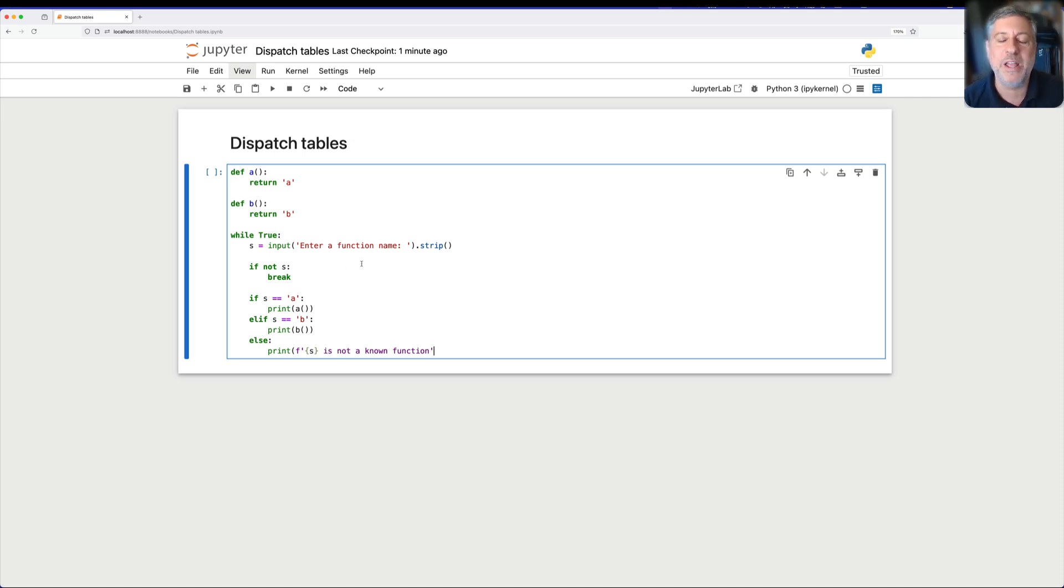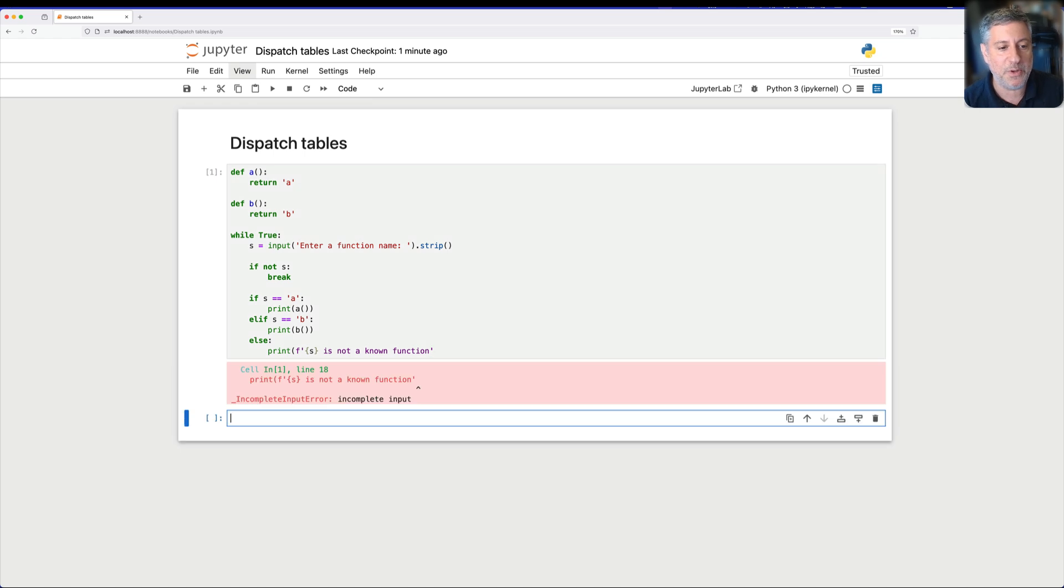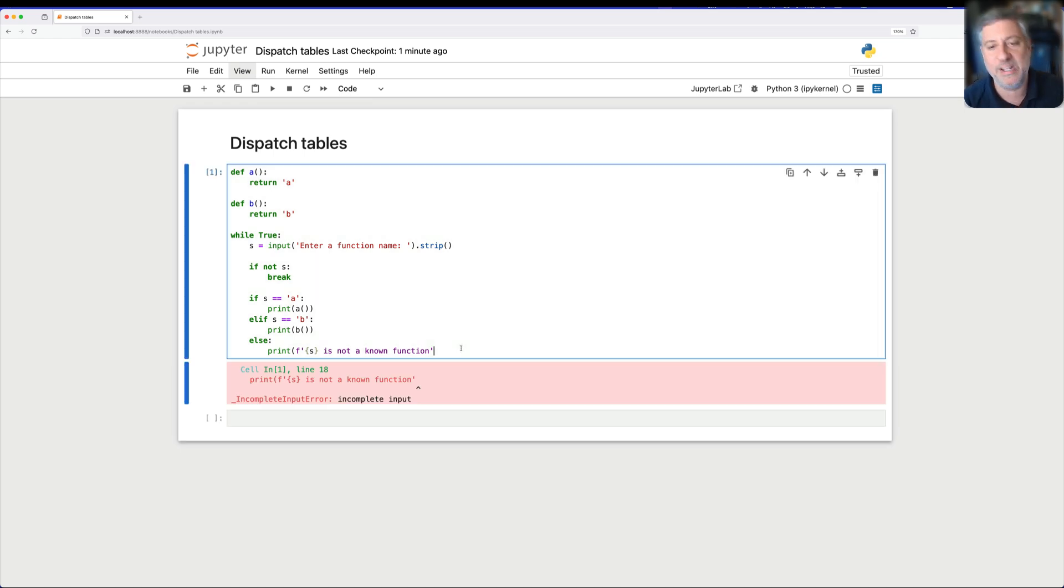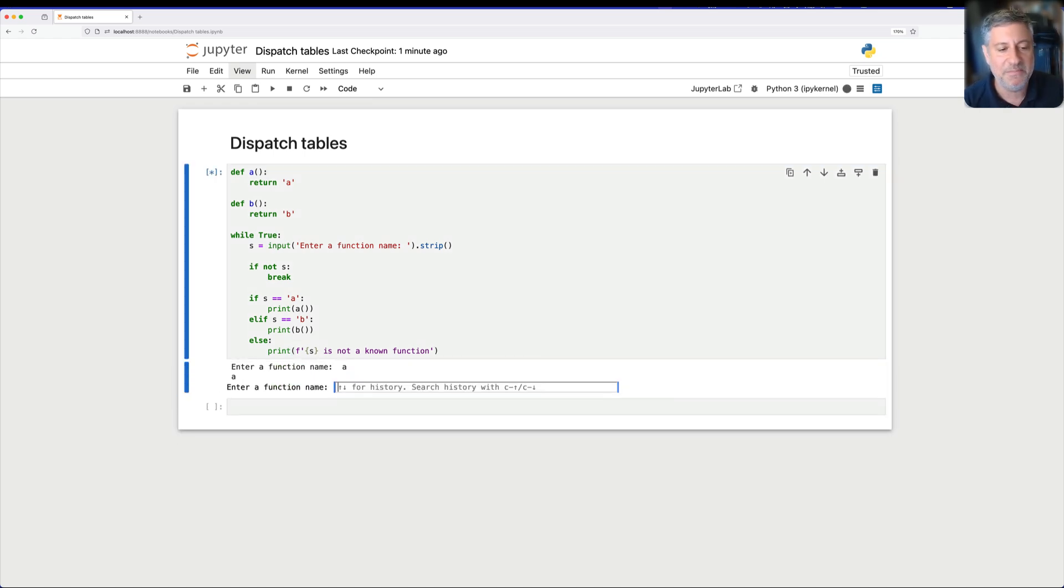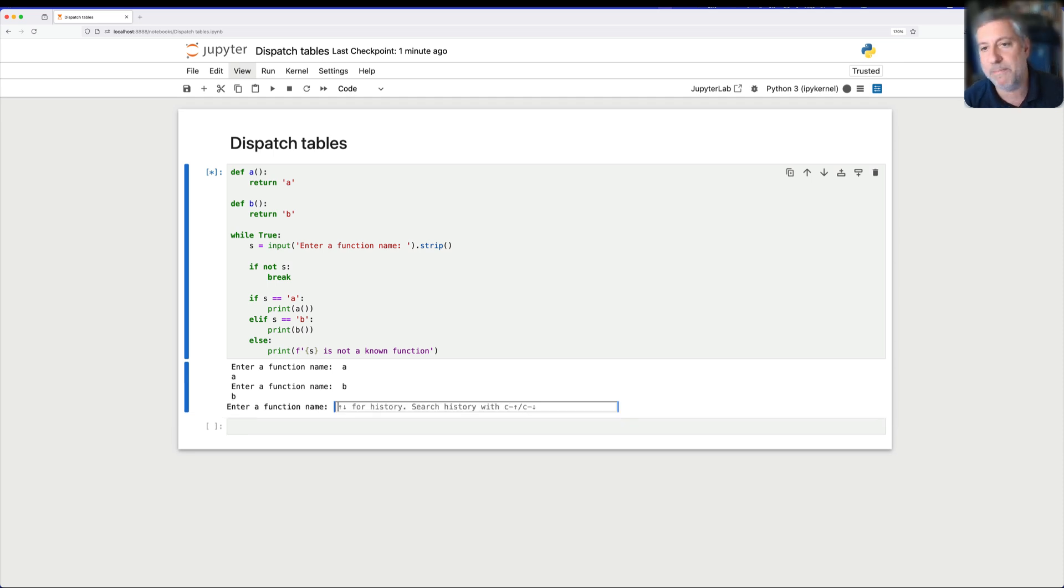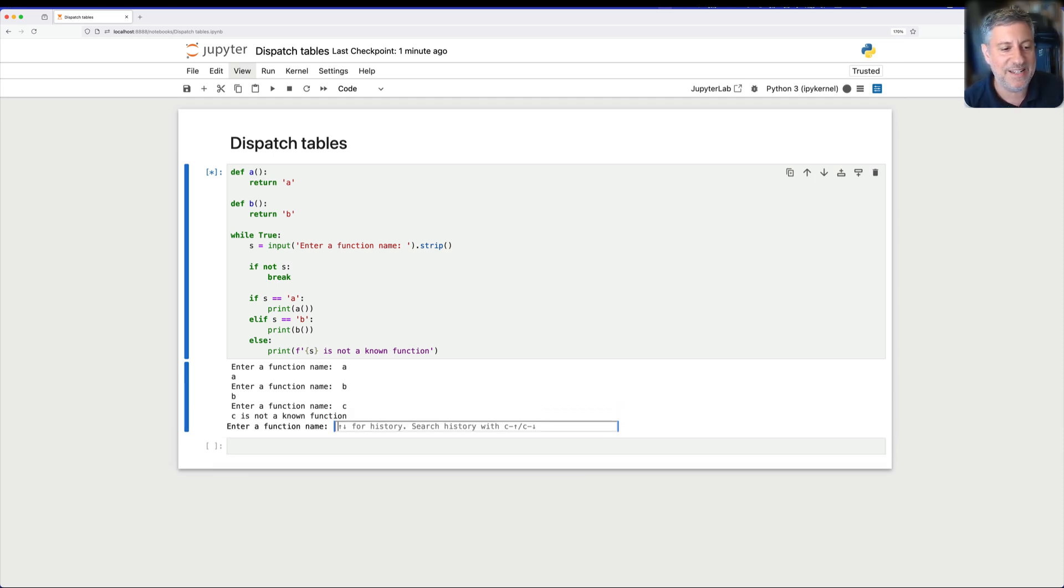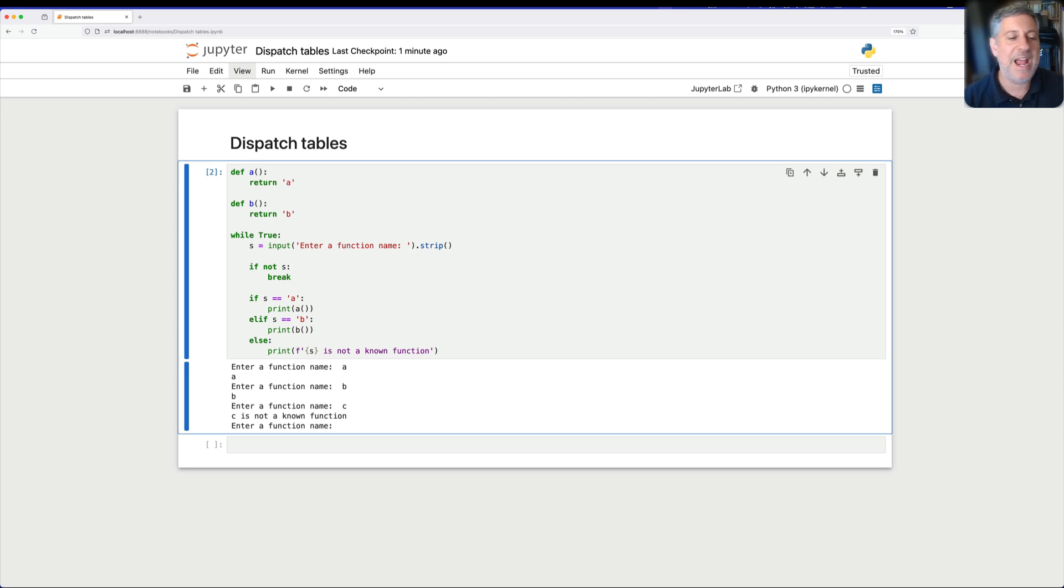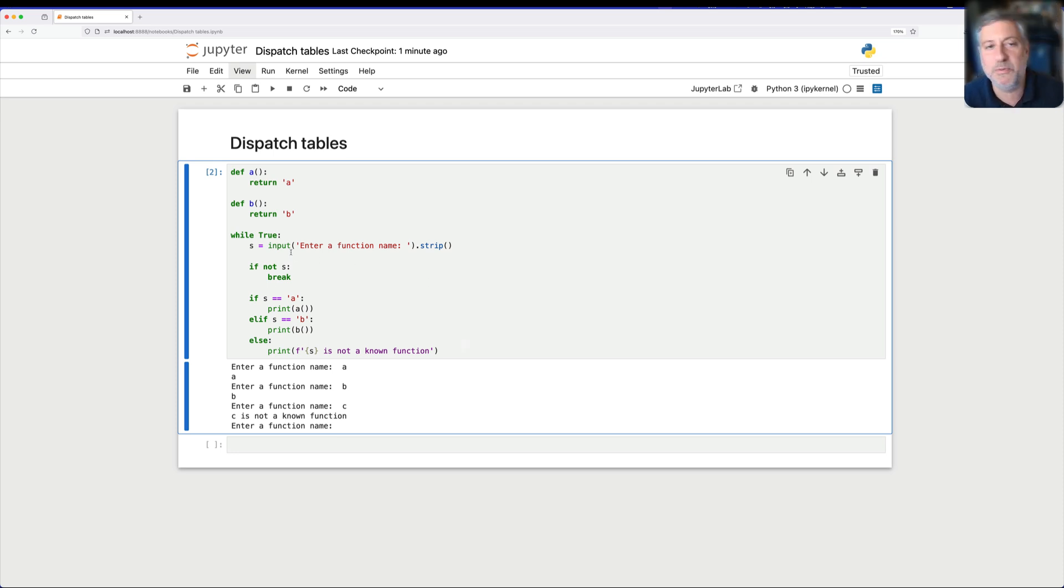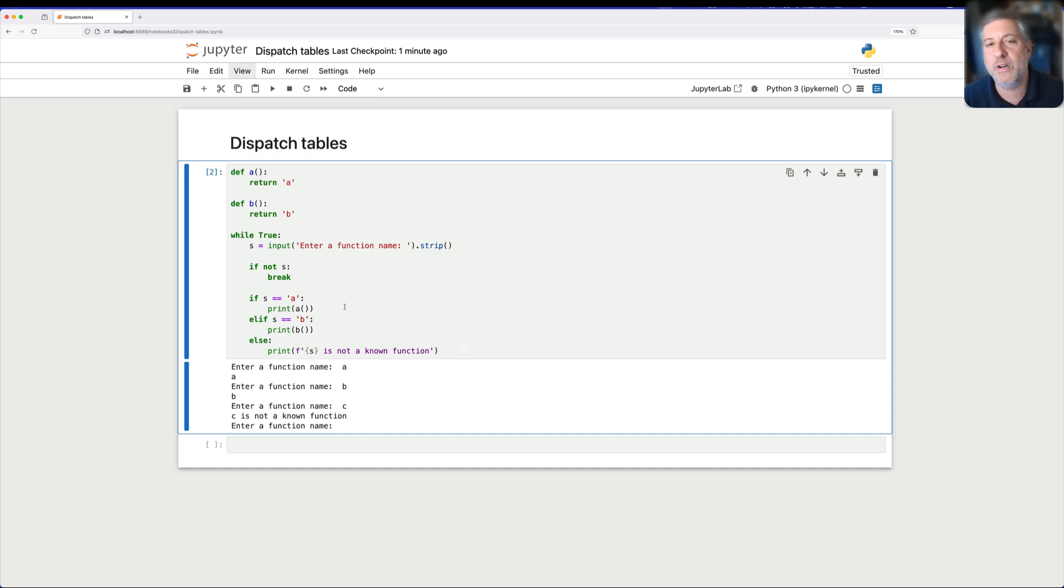Oh, we got b. We're going to run the b function, get its output. So I'm going to say here, oops, it would help if I actually ended the parentheses there. And so if I now say a, there we go. We got a, I say b, we get b. I say c, it says c is not a known function. I press enter and we're done. And this makes sense, right? Because I'm getting input from the user and I'm using that input to decide which function will run.